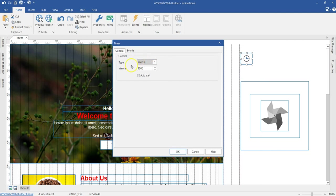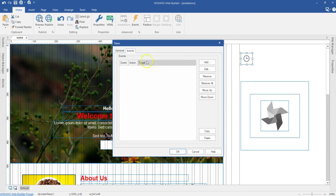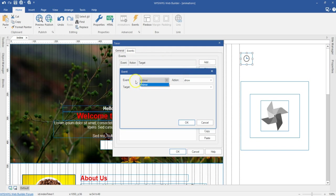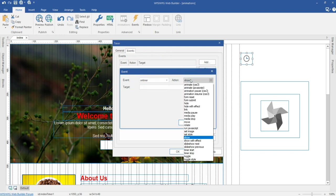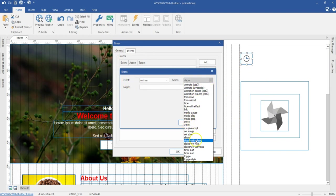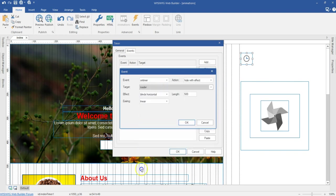I'll double-click on the Timer and configure its properties. I'll set the interval to 2000 milliseconds. I'll change the timer type to Timeout. Under Event, I'll hit Add, set the event type to On Timer, and the action to Hide With Effect, selecting the loader object. I want it to disappear with a fade effect. I'll click OK.